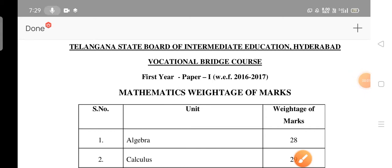Hello everyone, welcome back to the Vichita Rajkumar online classes. Today I'm going to discuss the syllabus weightage of marks, model question paper, and important questions with solutions for the bridge course for first year students in the MPC stream.